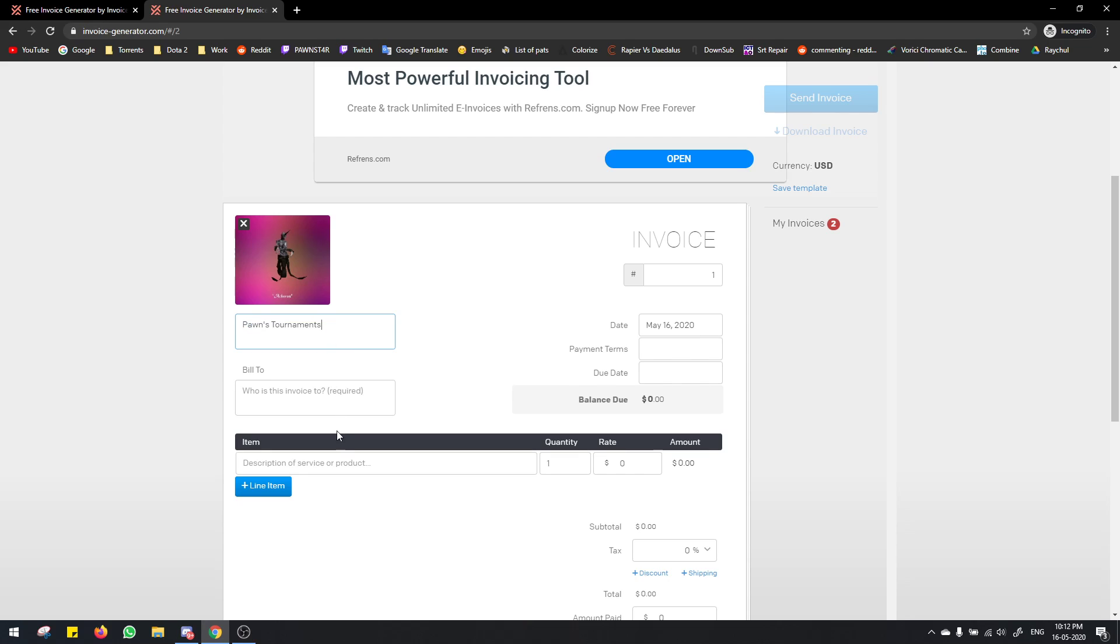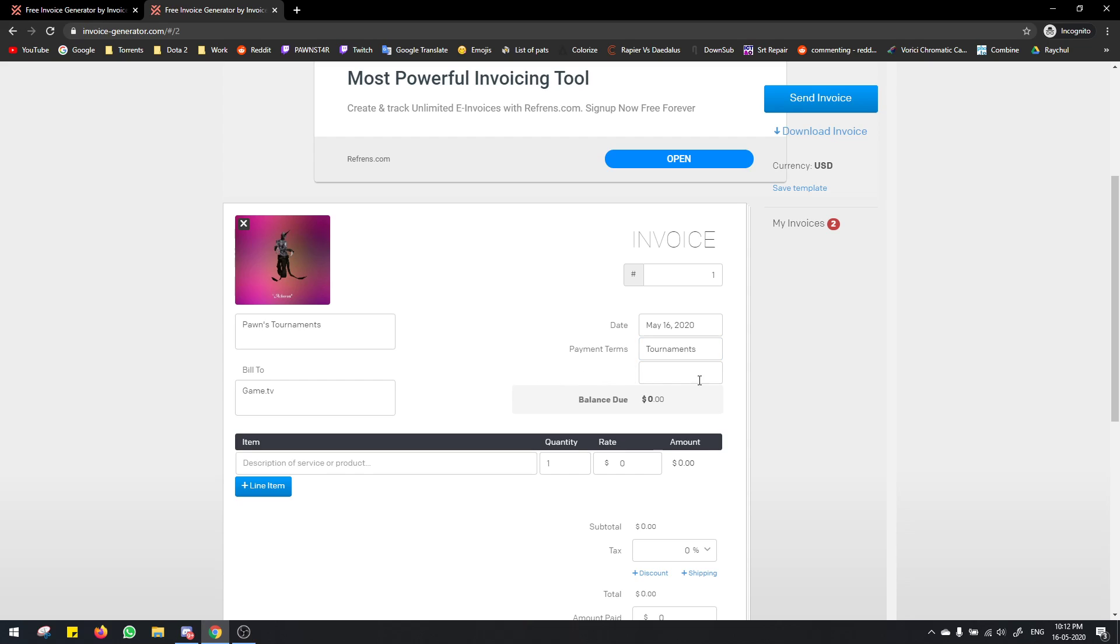The bill is to game.tv and in payment terms you type tournaments. For due date you just remove this, there's no due date for this so you just leave that.